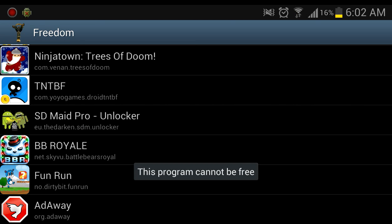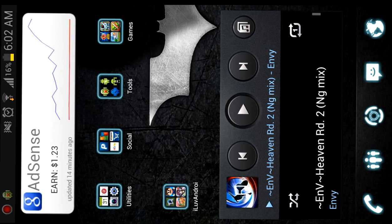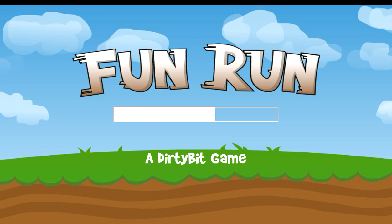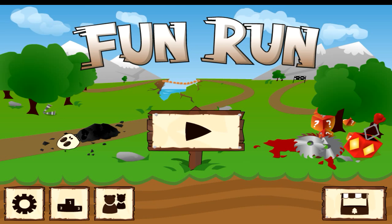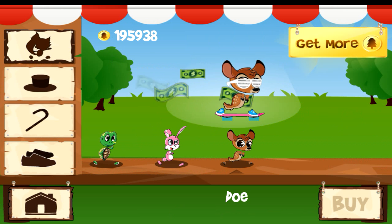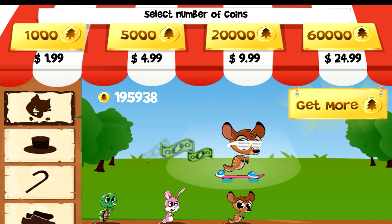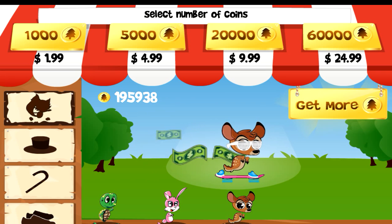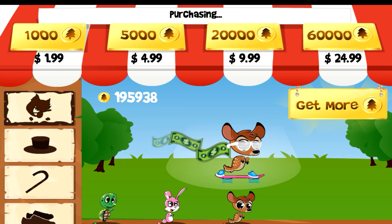See, it says it probably cannot be free but it actually can. Just go out and find your game — Fun Run — let it load, and then go to the store. Right now I have 195k coins, so I'm going to get more gold.